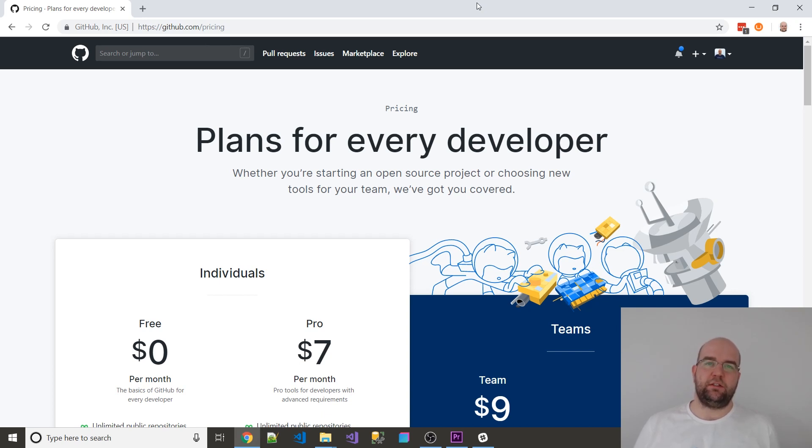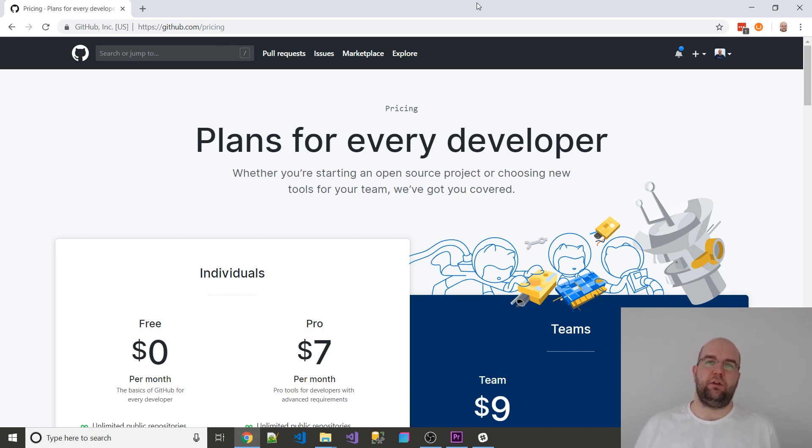It means that with your open source work that you're doing, you're probably most likely using GitHub, and now you can put all your private things in there if you didn't want to pay for it before.